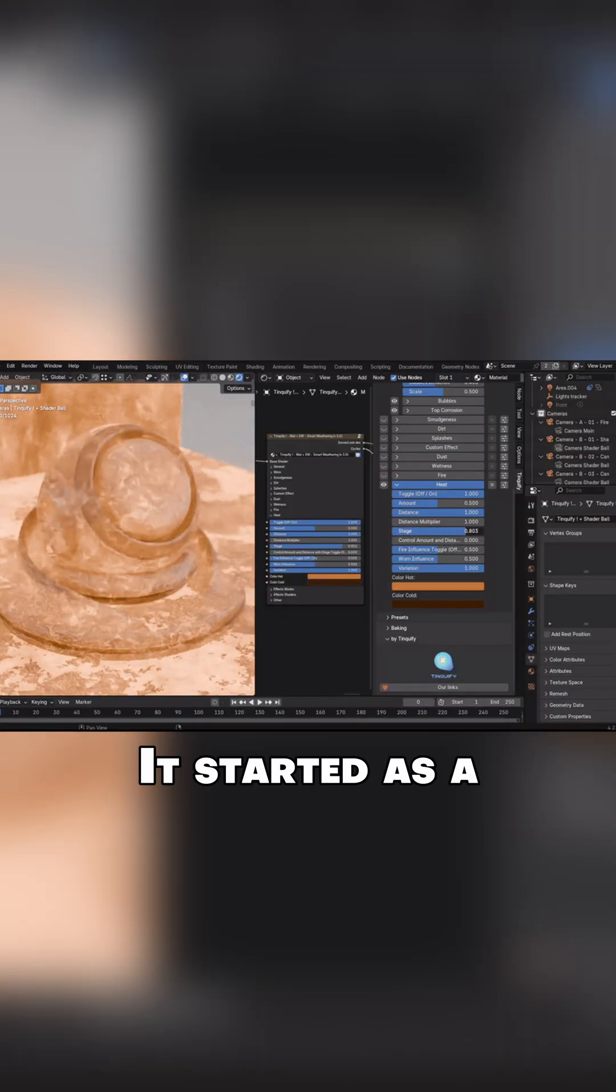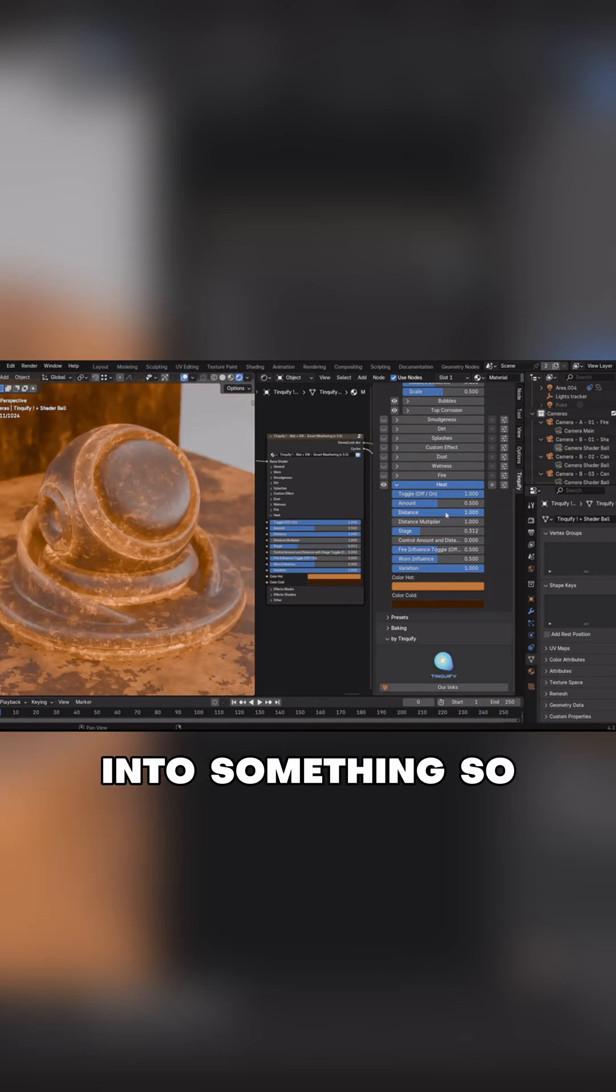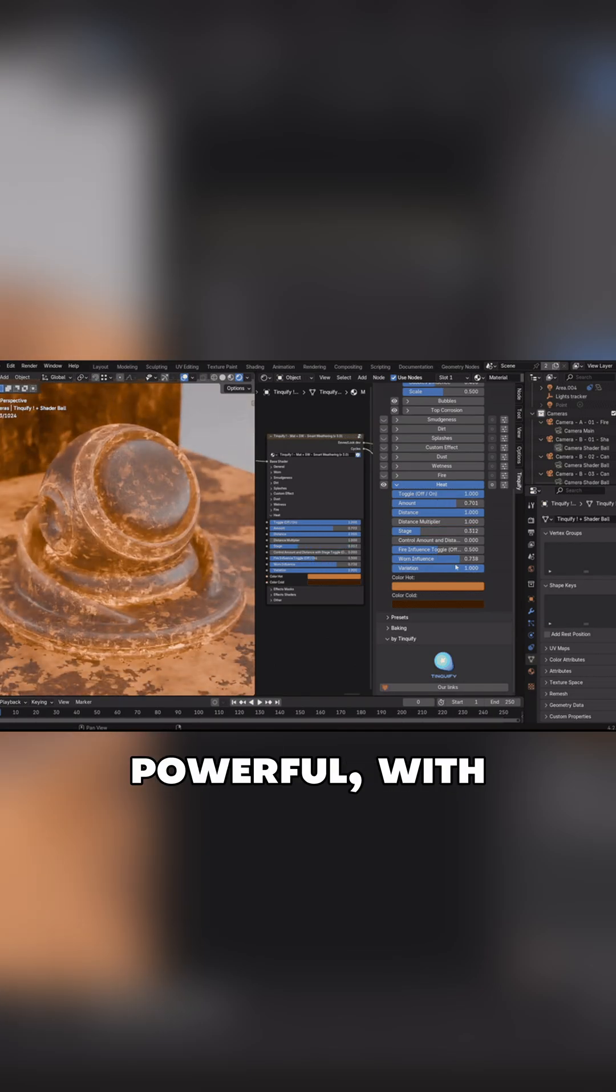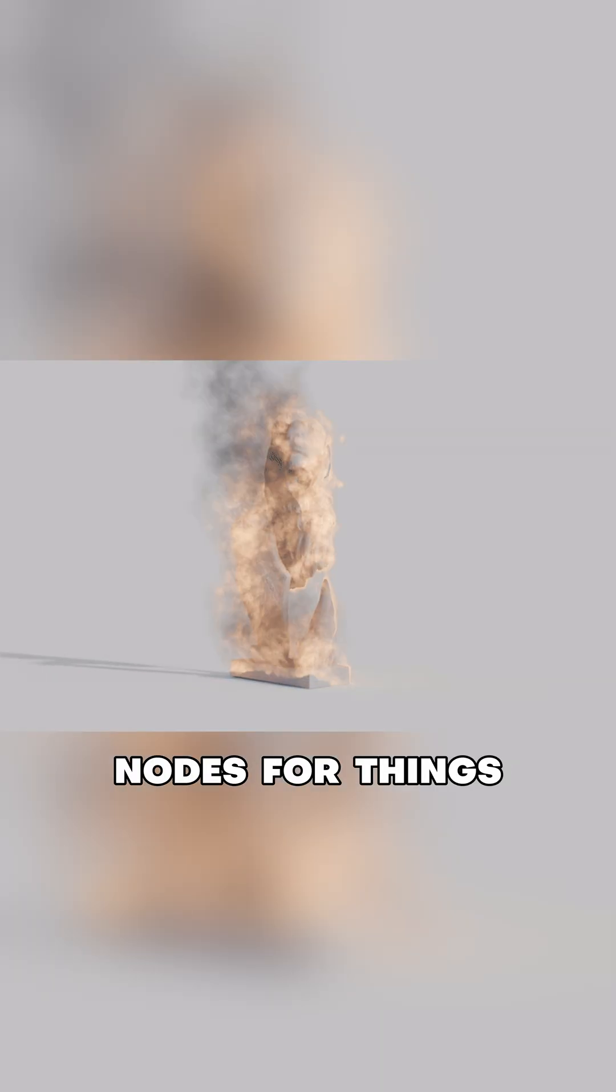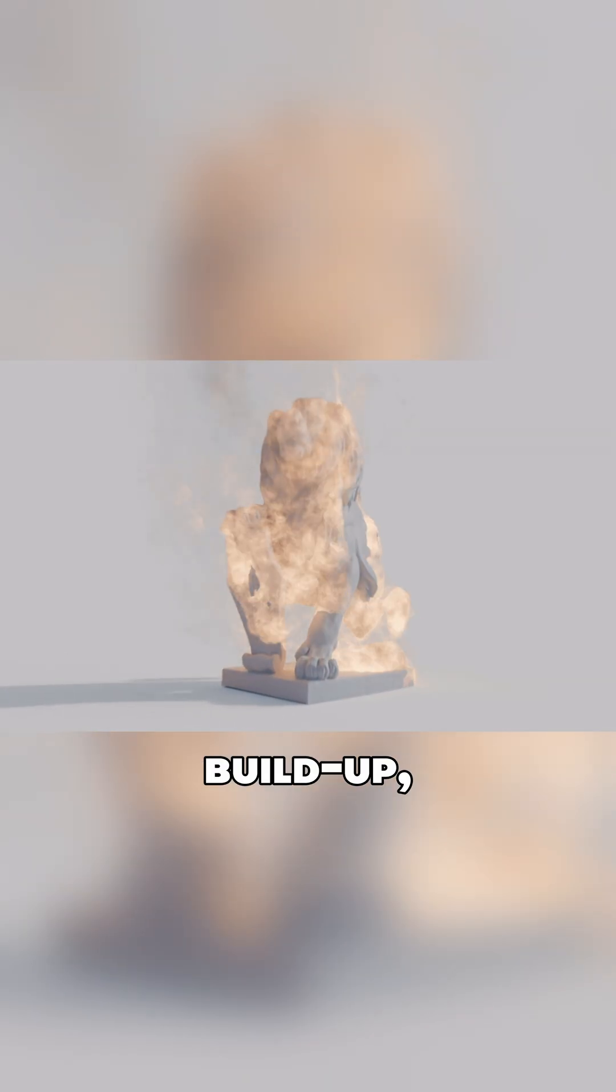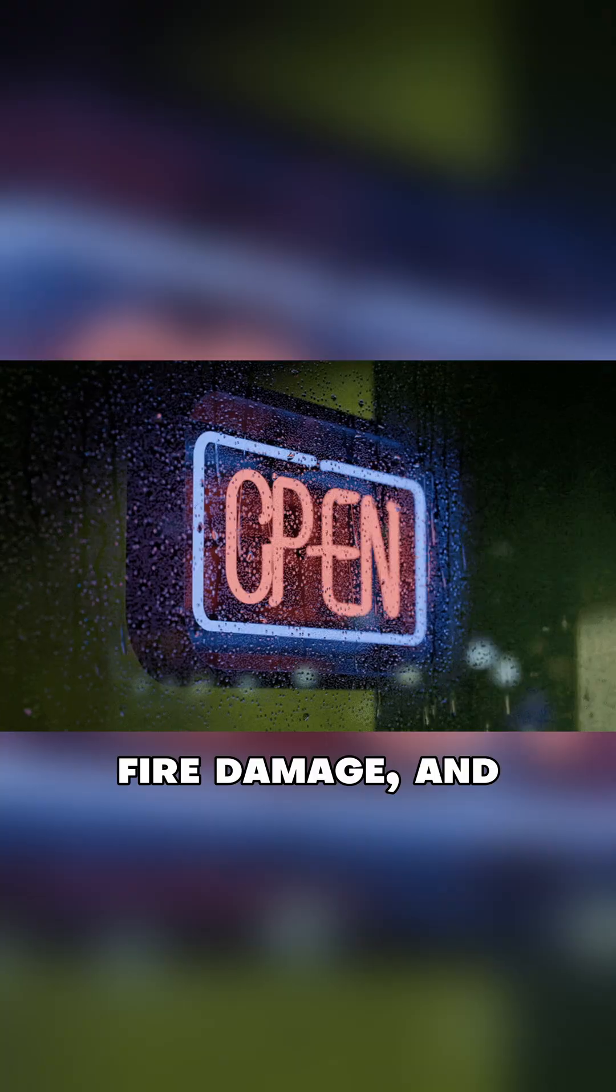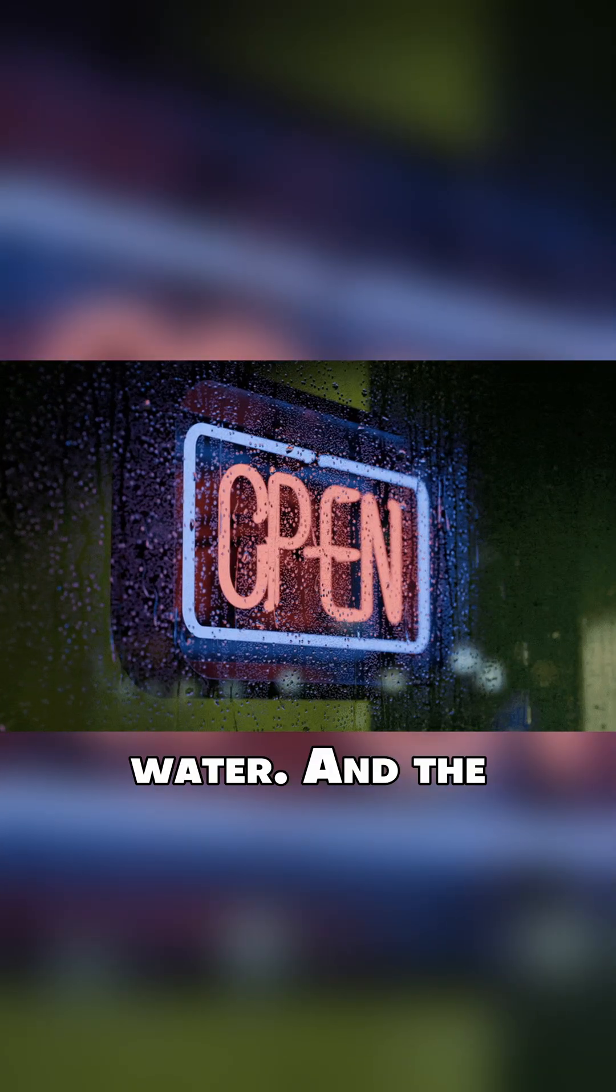It started as a shader effect, but it's grown into something much more powerful, with built-in geometry nodes for things like snow buildup, fire damage, and even dripping water.